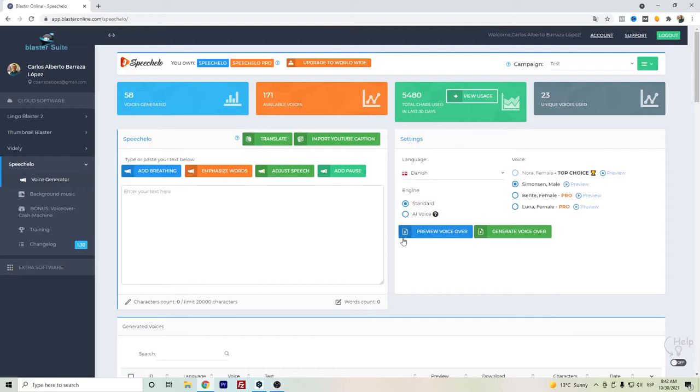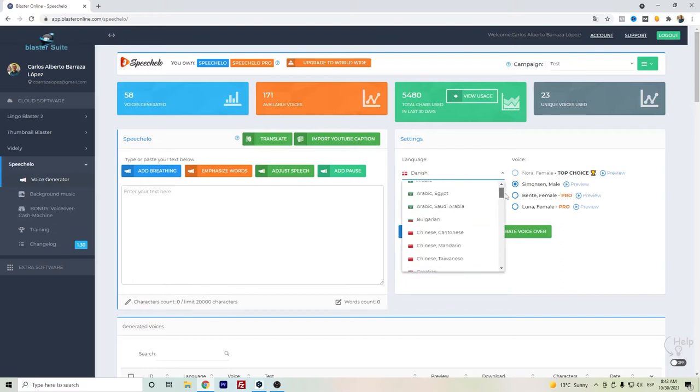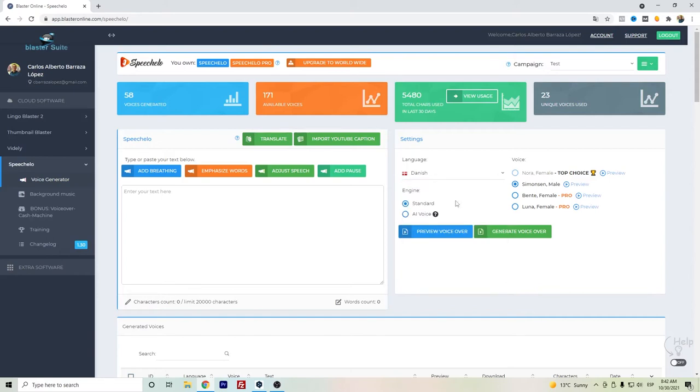Hi everyone, in this video I want to show you Speechelo for the Danish language. Speechelo is a text-to-speech software where you can use different languages including Danish so that you can create your audio easily. For the Danish language they have the standard and the artificial intelligence voice.